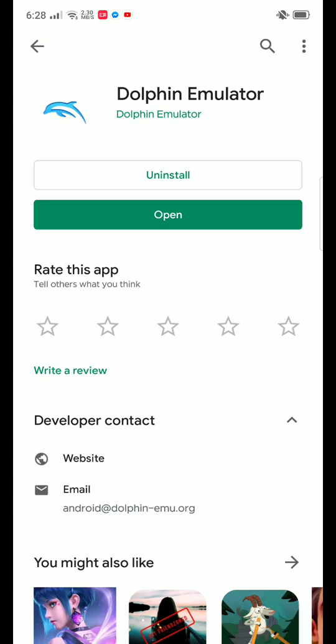For that, you are going to need an emulator called Dolphin Emulator. Basically, this is an emulator which emulates Wii, that means Wii and GameCube games.